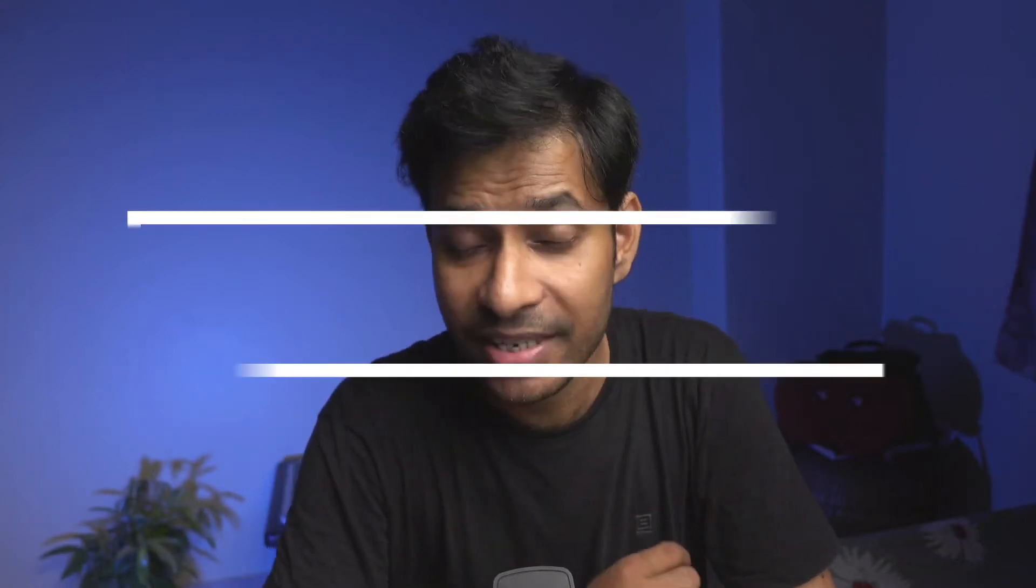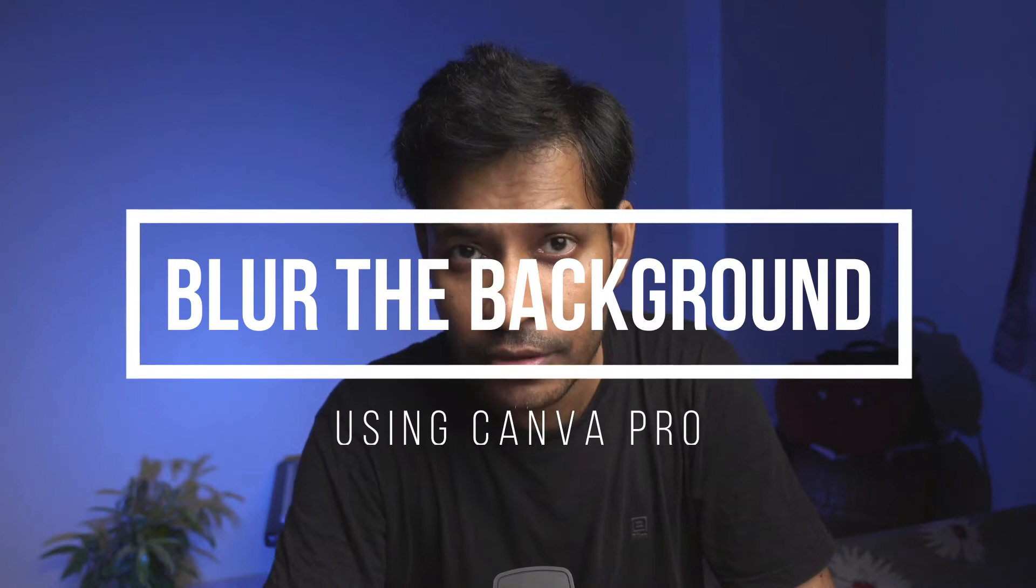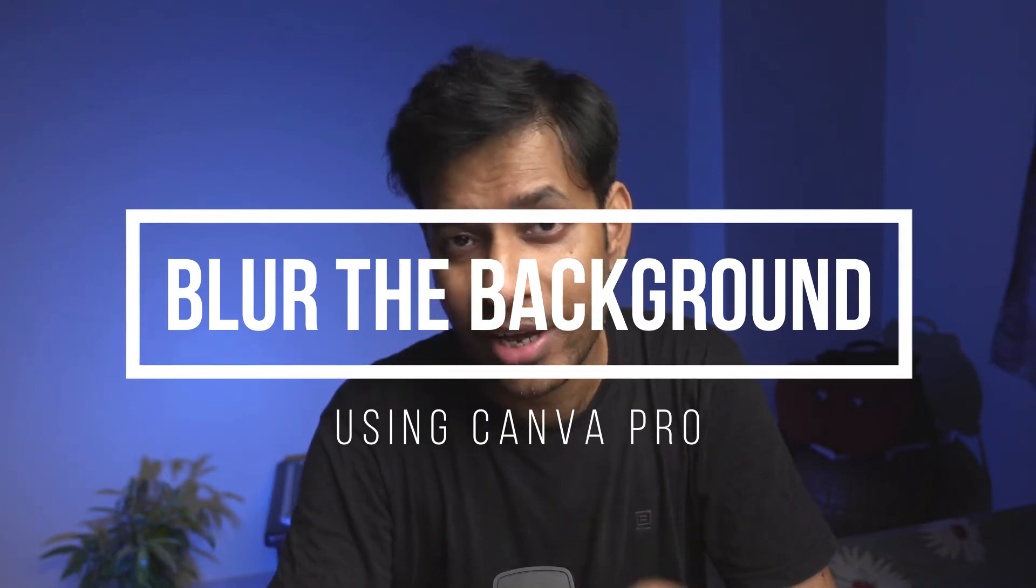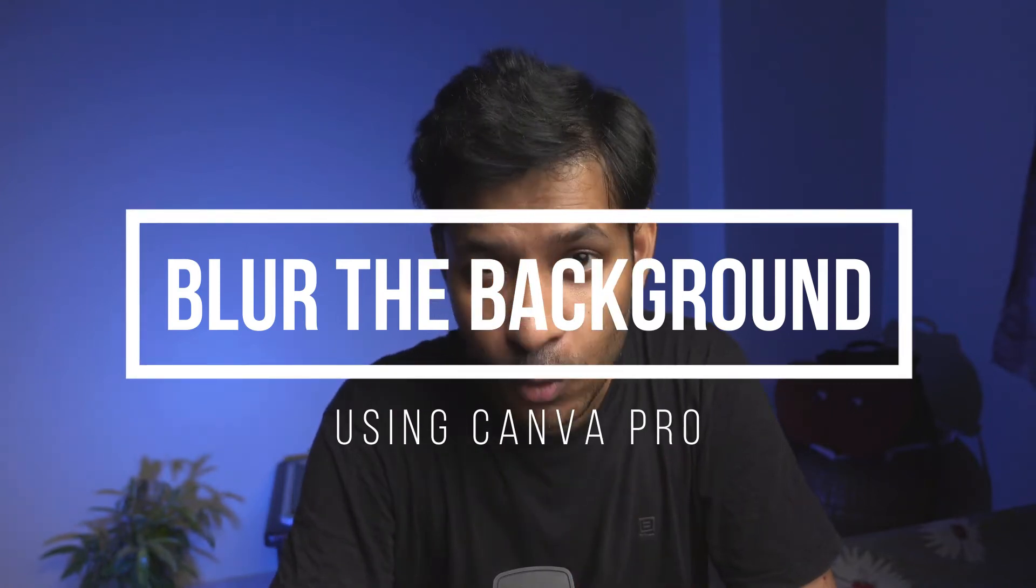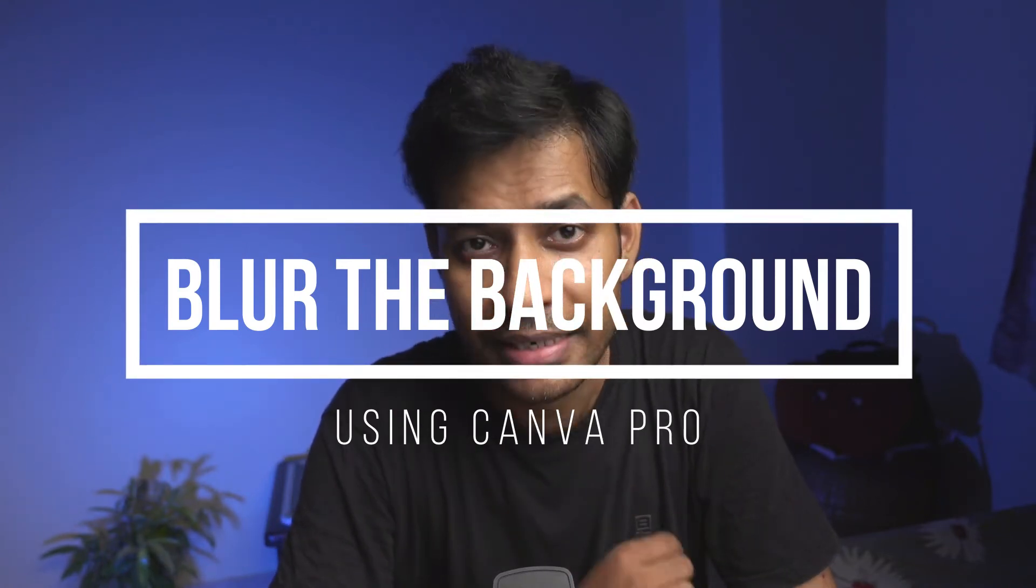Hello everyone, welcome to Neil's World. In this video, let me show you how quickly you can create a background blur image or a bokeh image in Canva Pro. It's a pro feature, you need to have Canva Pro to get this effect done. Let's see how we can do it very quickly using Canva Pro.